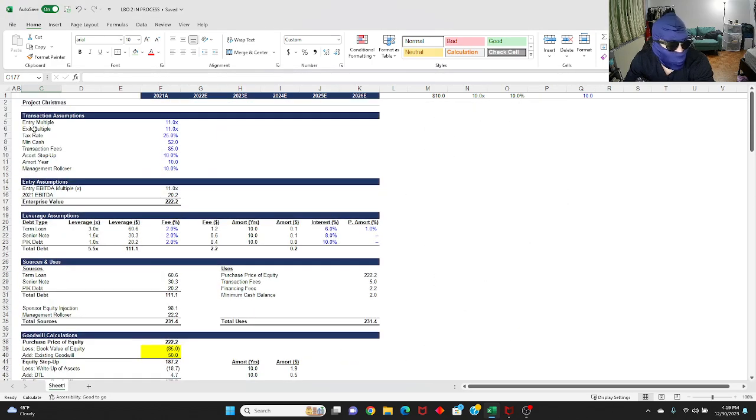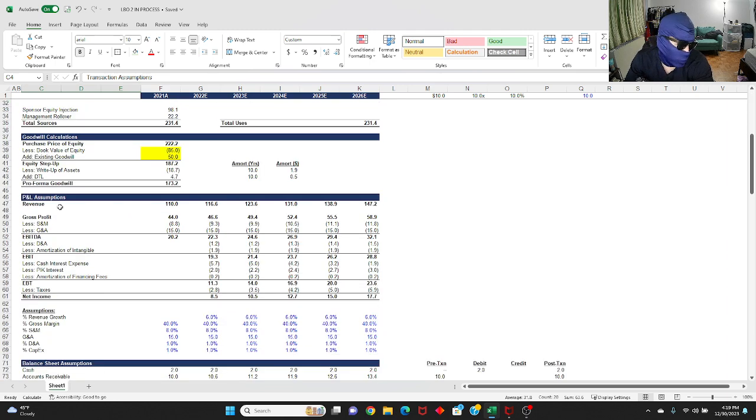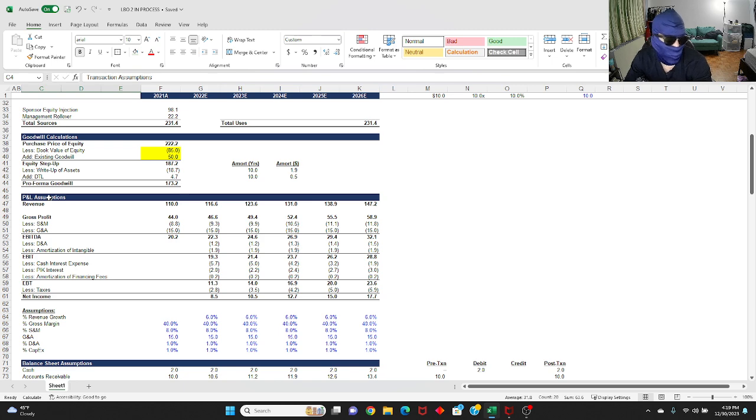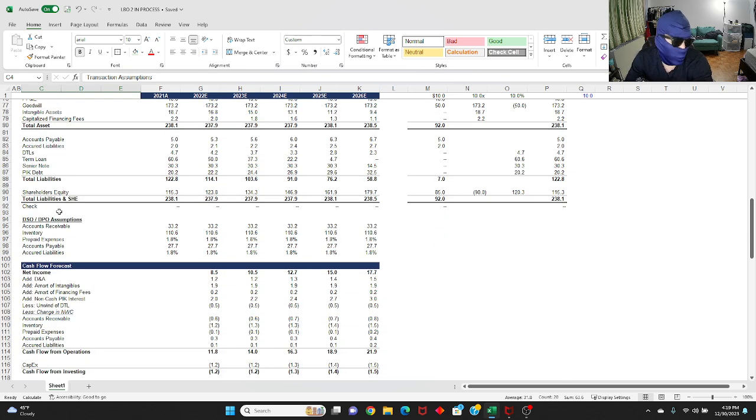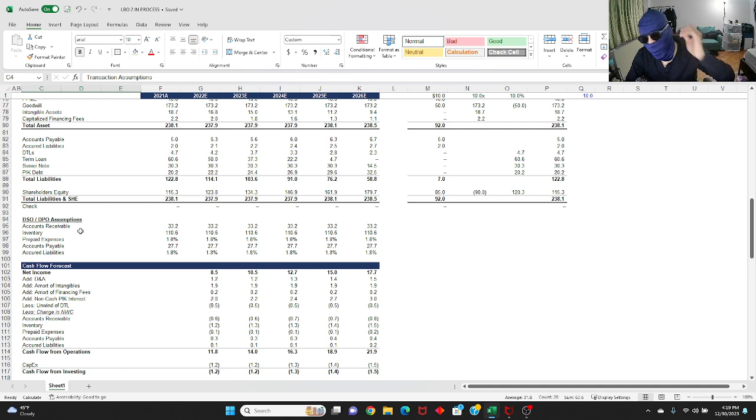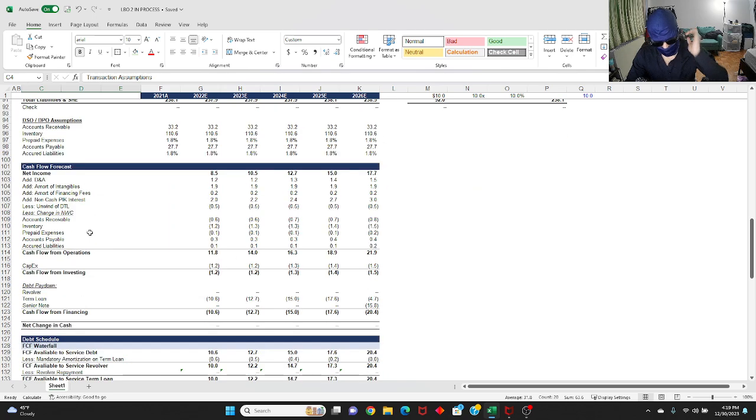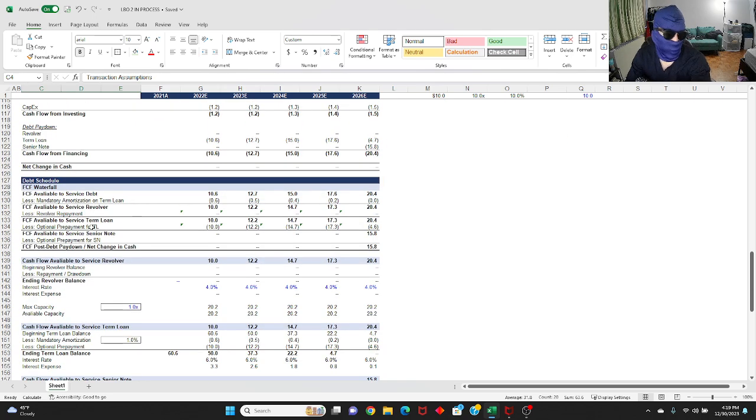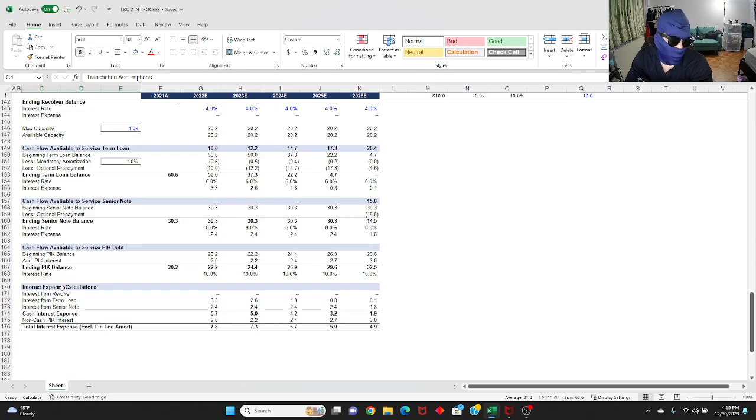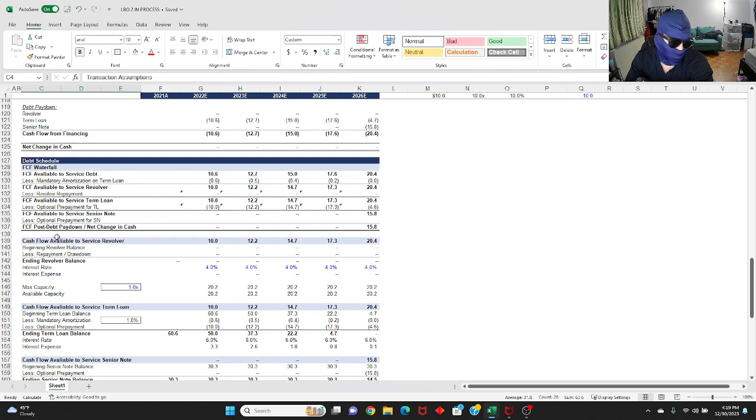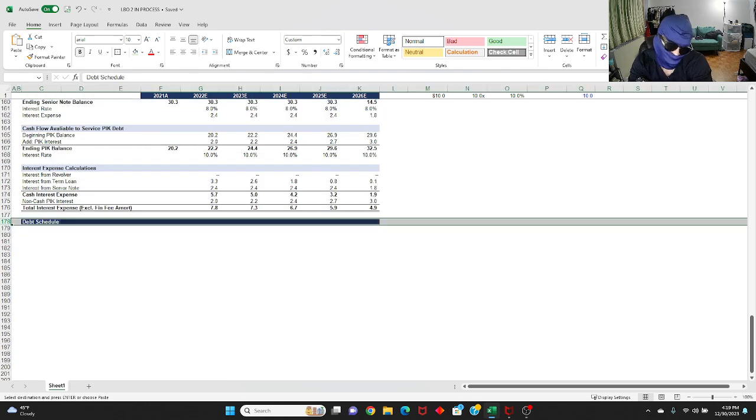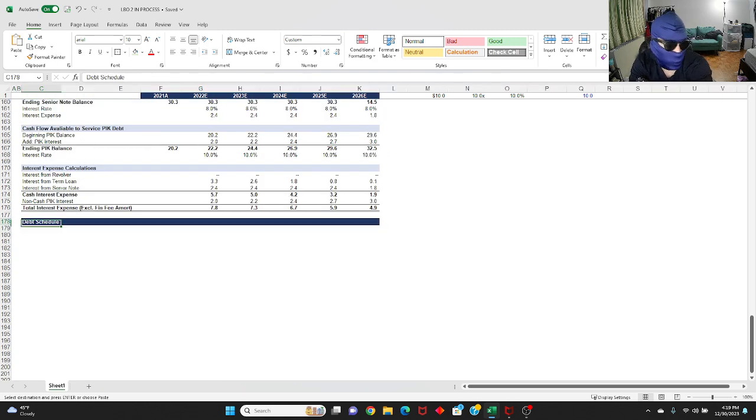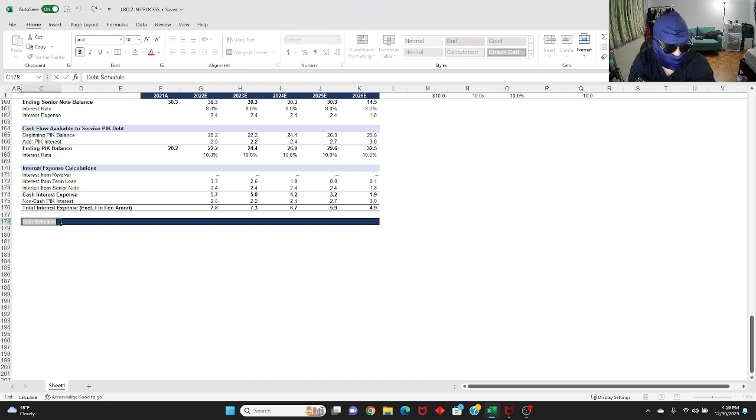Basically in part 1 what we did was we laid out the transaction assumptions, your leverage assumptions, your sources and uses. And then in part 2, which is the longer video, we built out the P&L forecast and also the balance sheet, cash flow statement, and debt schedule and ultimately linked them all together. Here in part 3, we're basically going to build out the returns calculation to ultimately see if this investment is good or bad and how you can optimize your entry and exit multiple to get the best return possible. So with that said, let's begin.